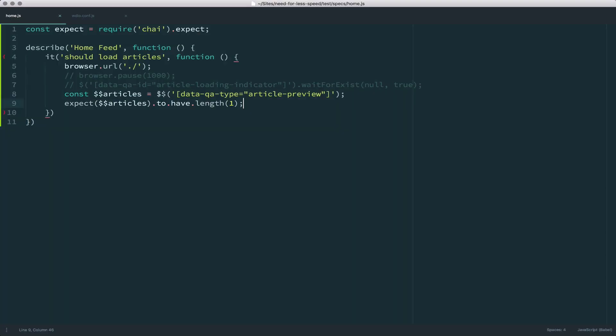So we get all of the elements that match. In this case, there's only one. And we're going to expect that number to be one. So we'll get all the elements, get the length of the number of elements returned because this articles is an array, and we're going to expect it to have a length of one.